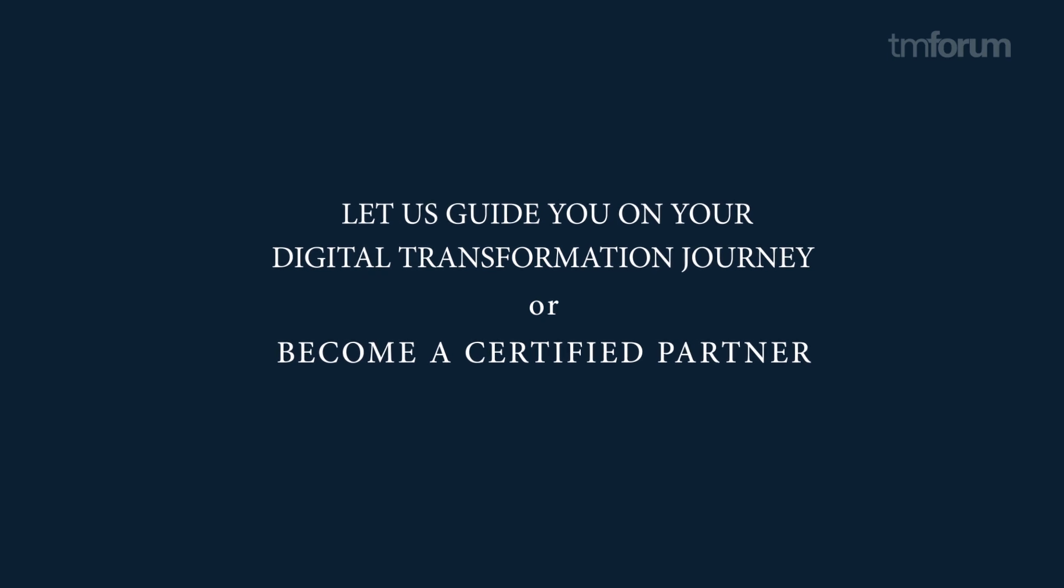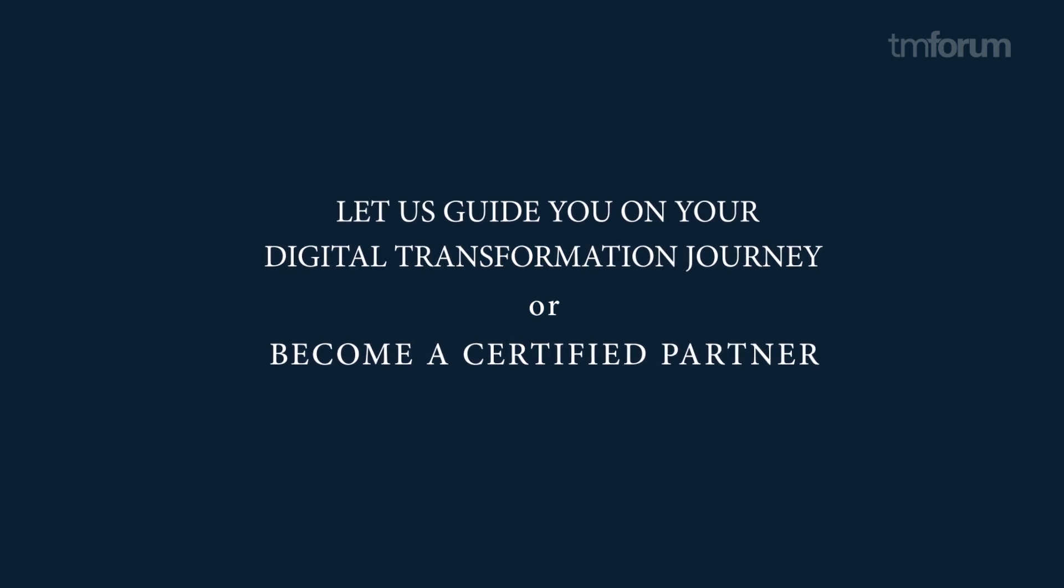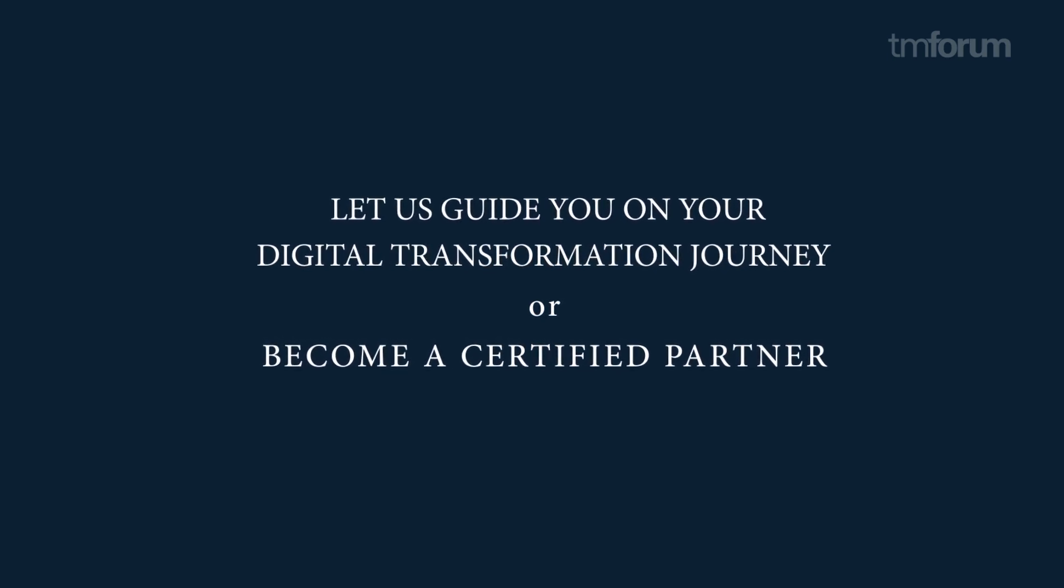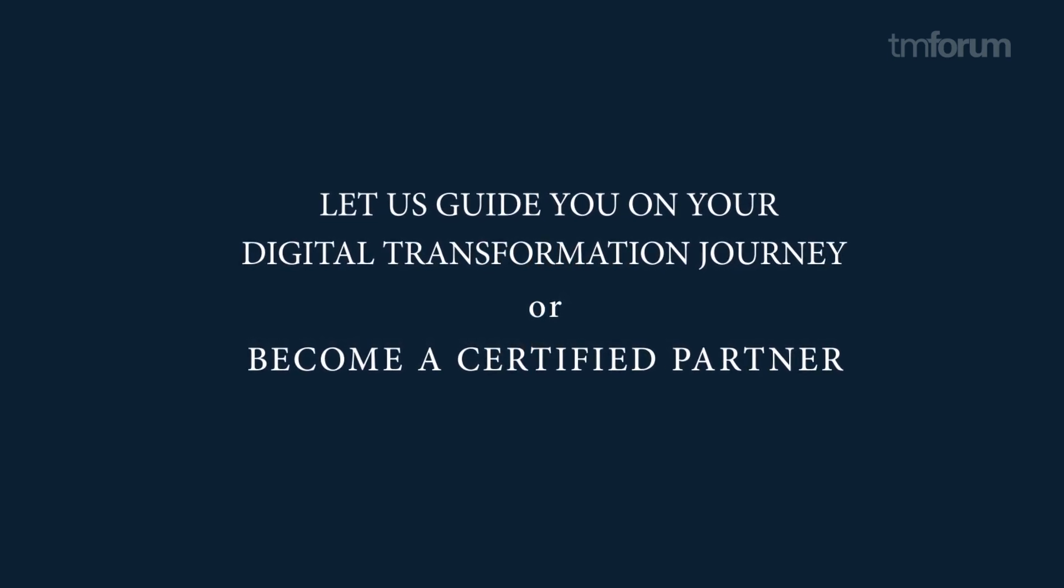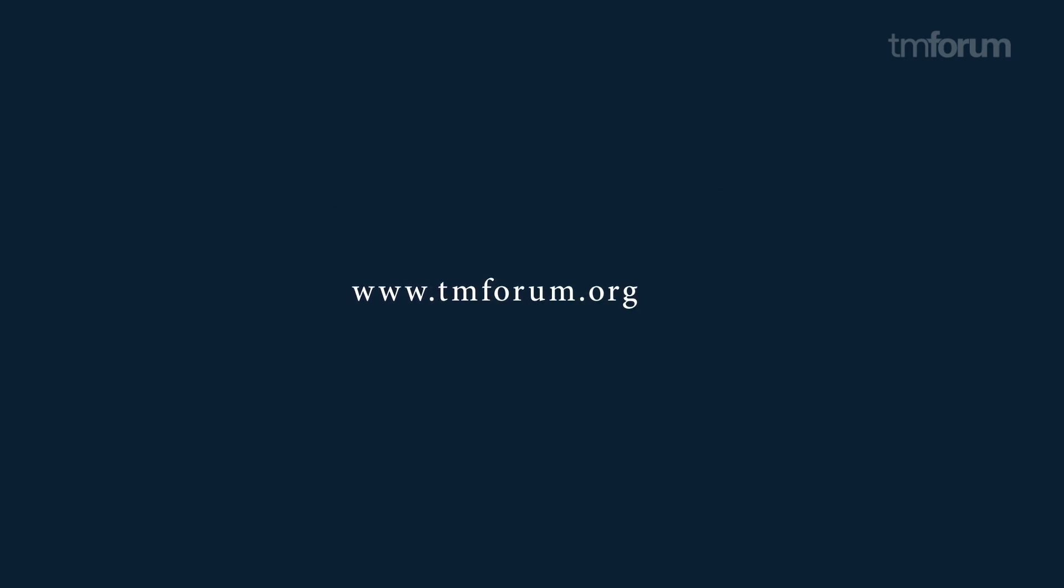Let us guide you on your transformation journey or become a certified partner. Visit www.tmforum.org forward slash DMM.